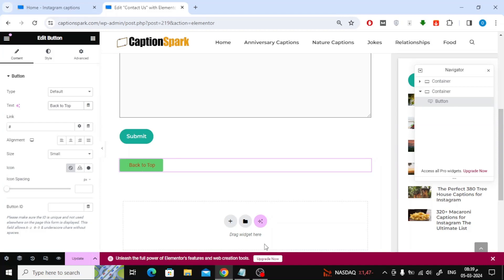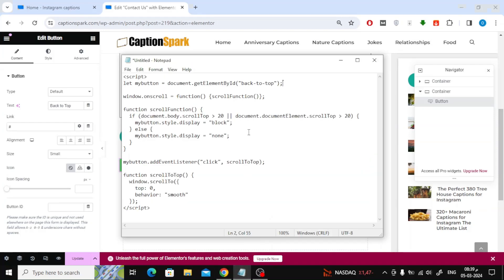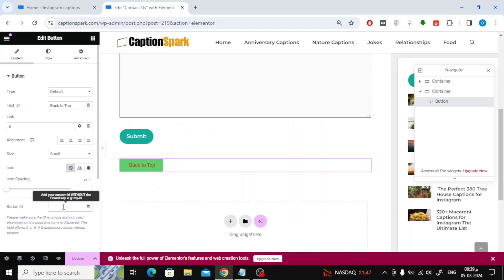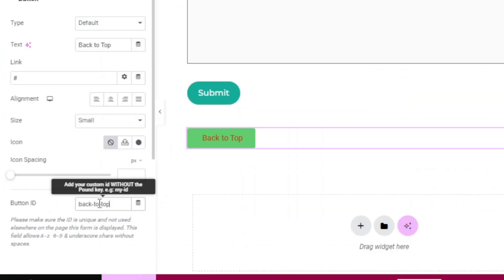Now, the next step is to add an ID to the button so that we can control it using JavaScript code. I will now copy the ID from the script and then put it in the button ID field on the left in the Elementor.